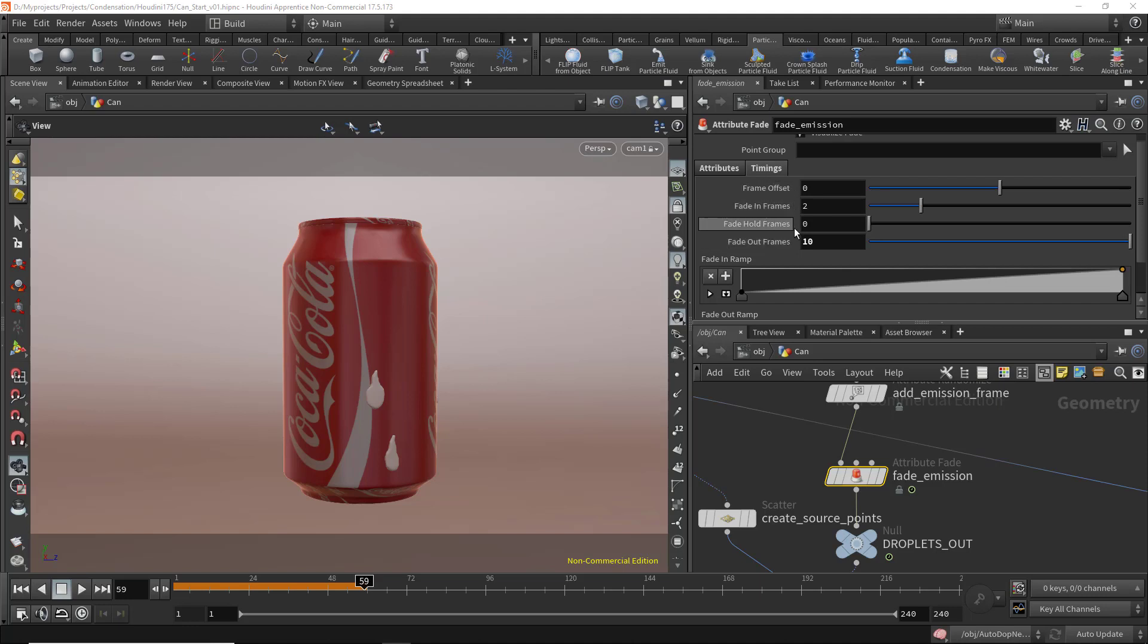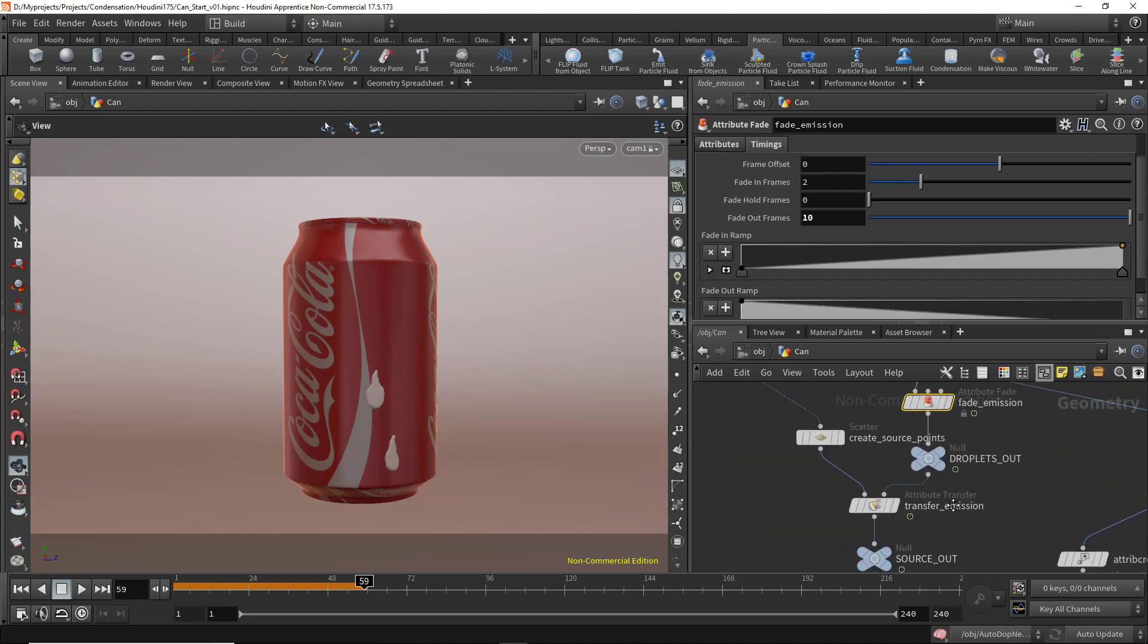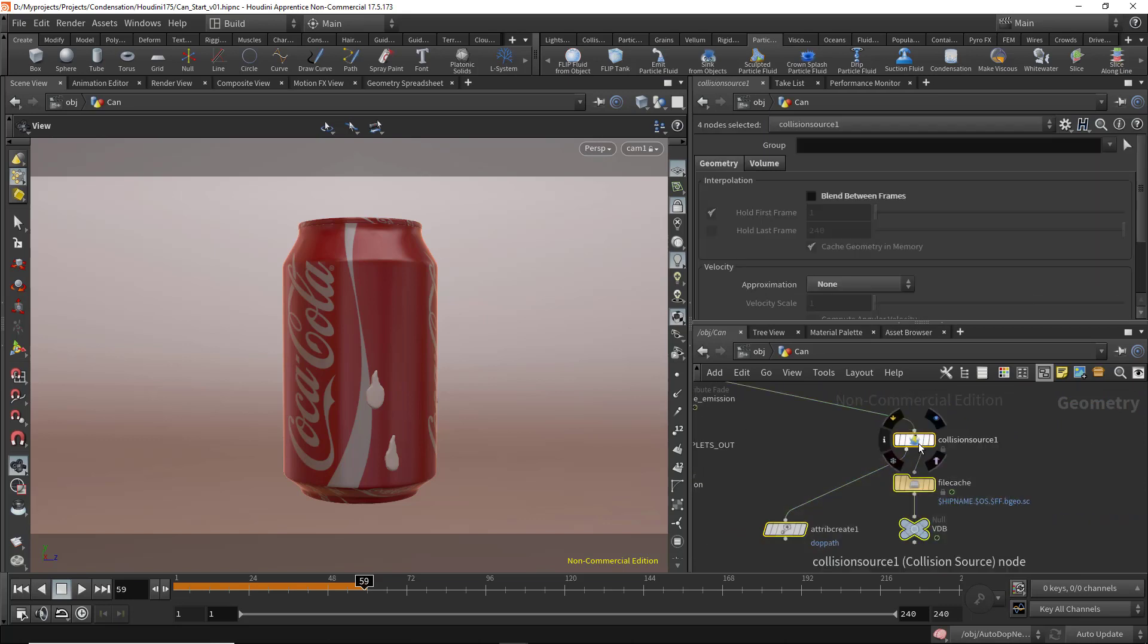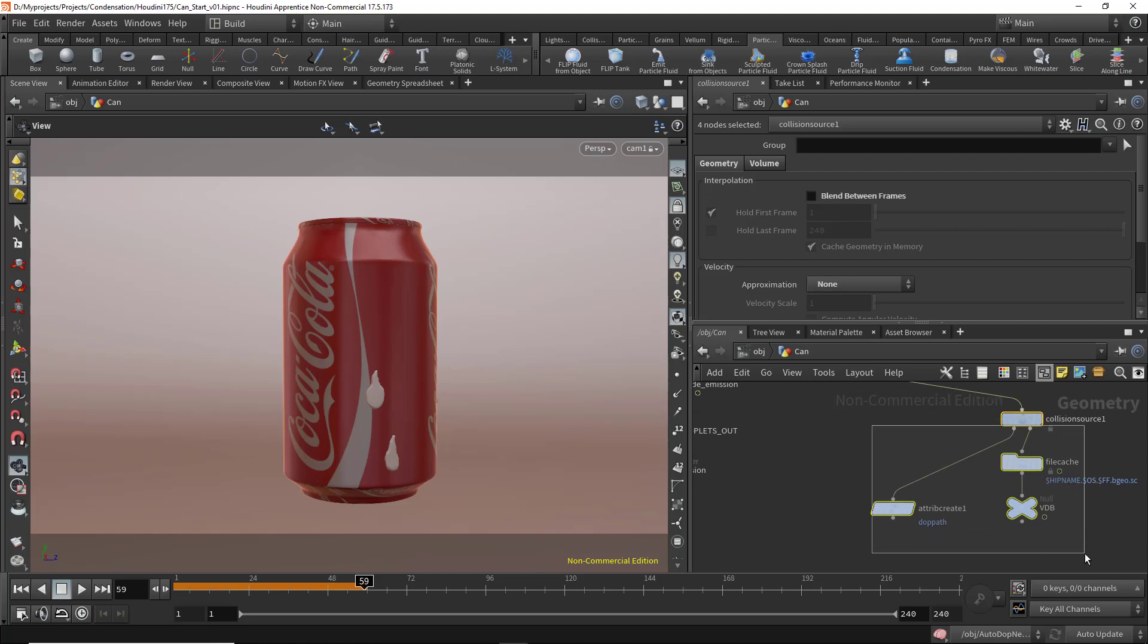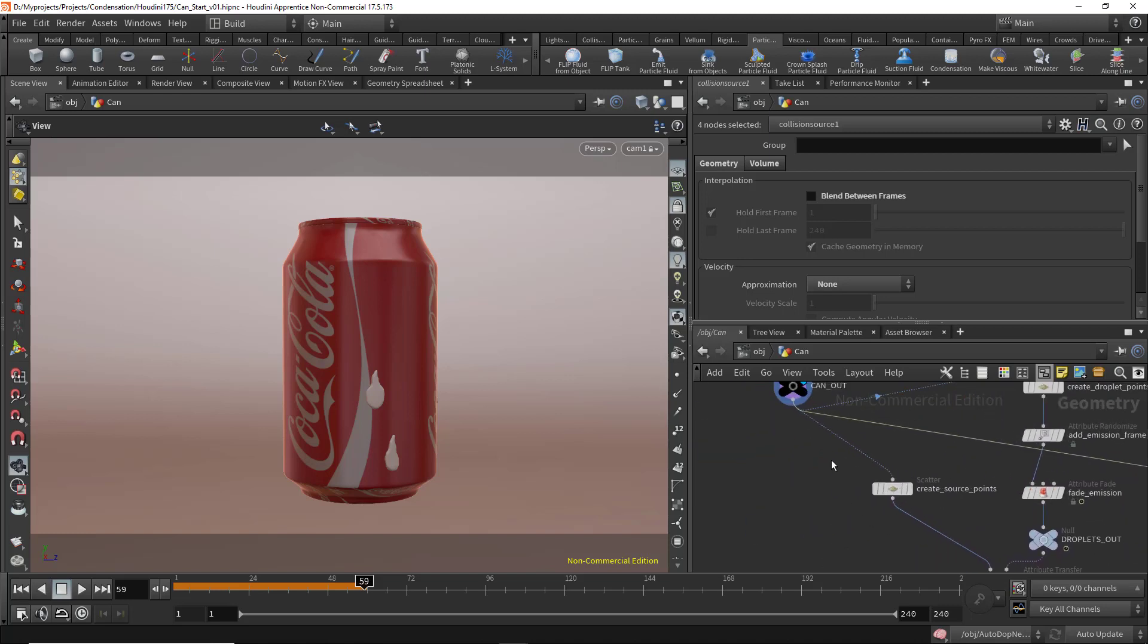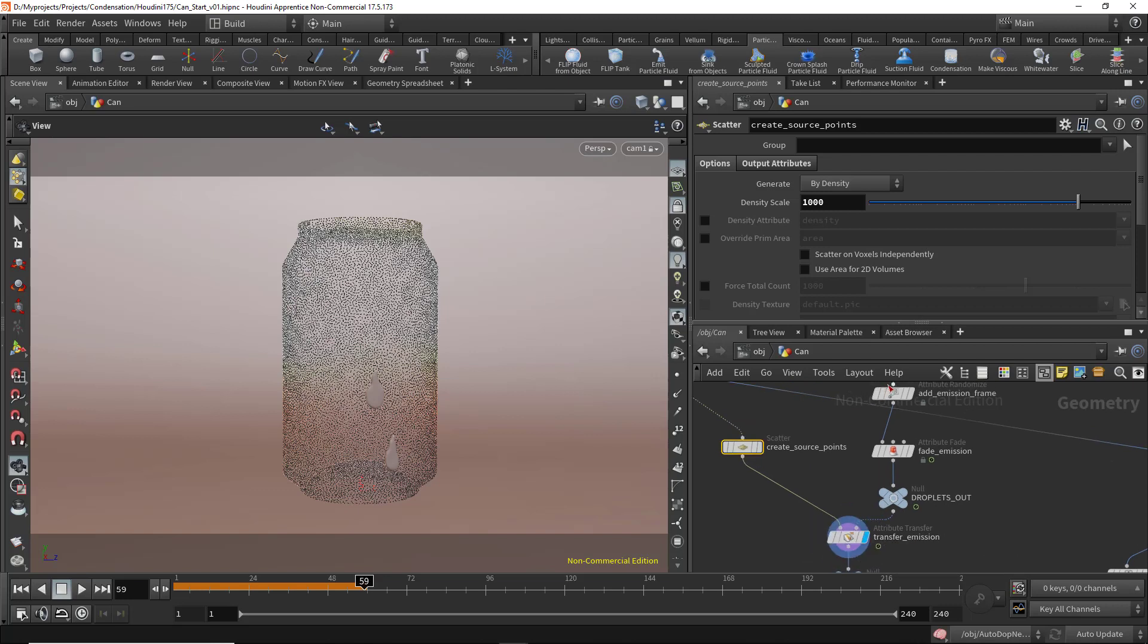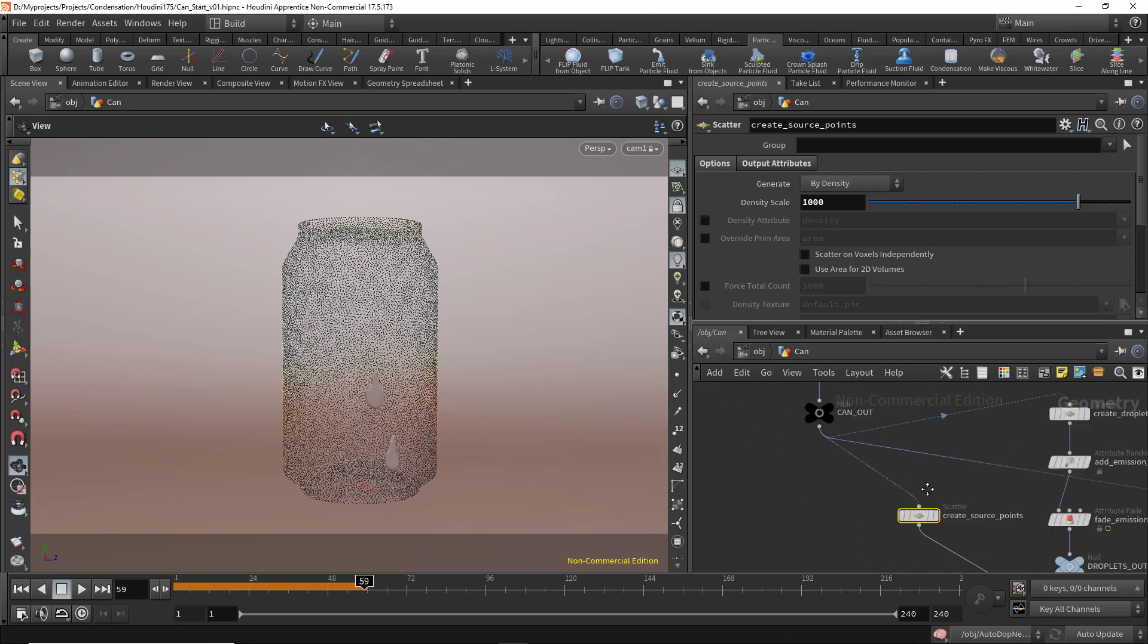On this side we have some nodes used for collision, which will be exported to the autodop network. In the create source points, as you see, this is creating points on the can. The attribute transfer will transfer the information from this side to the other side.